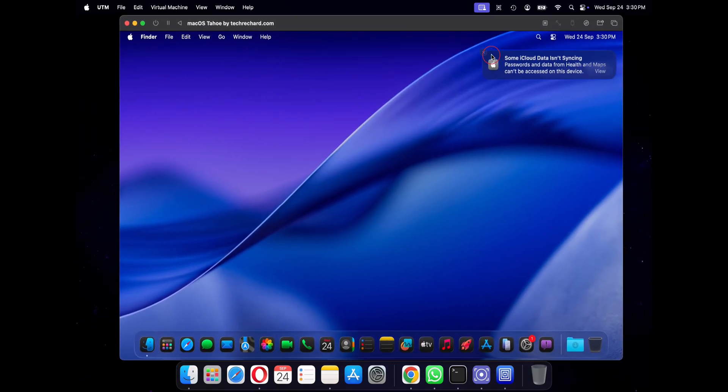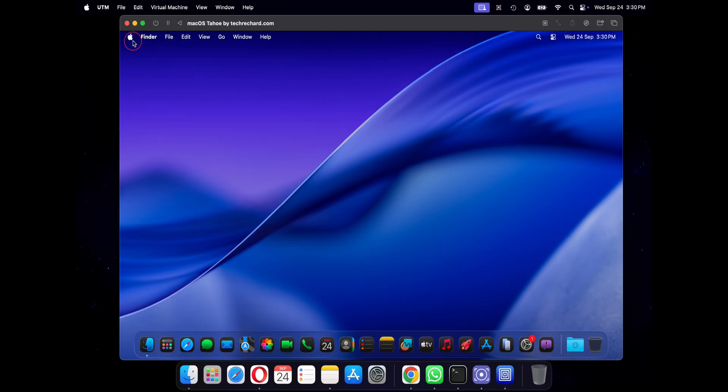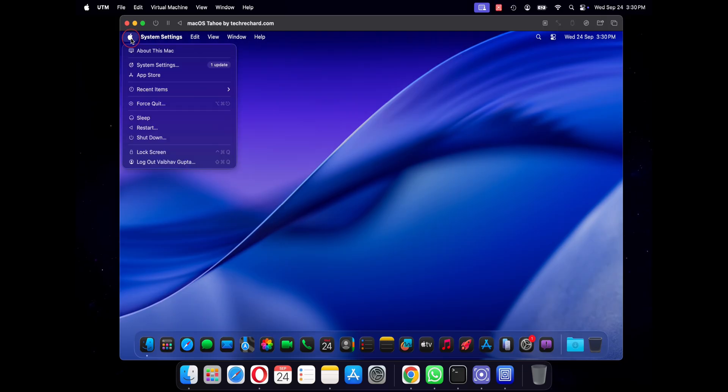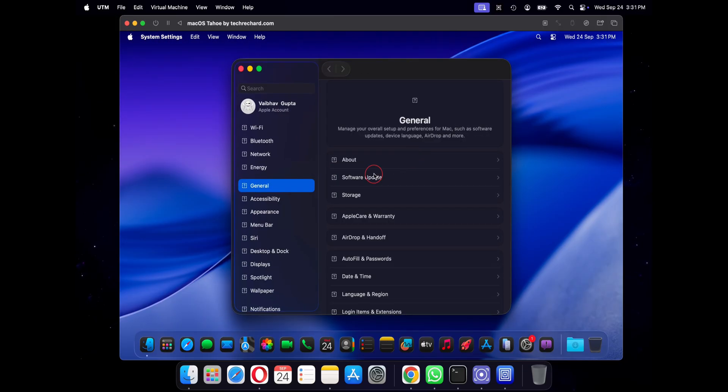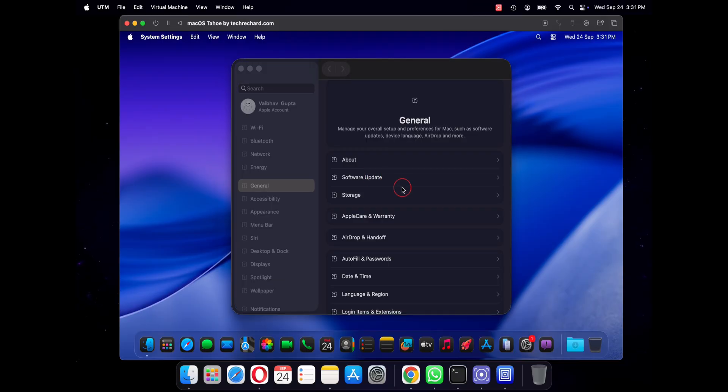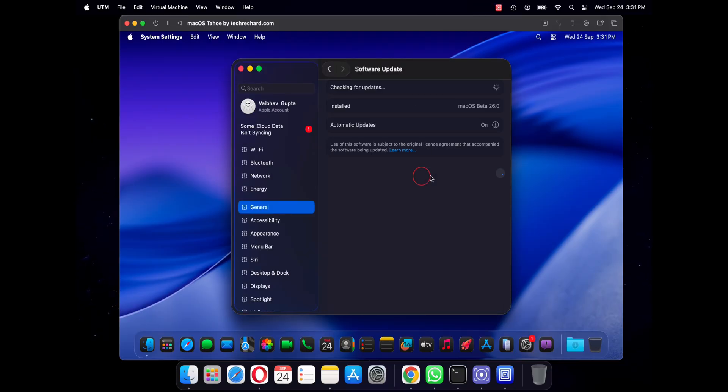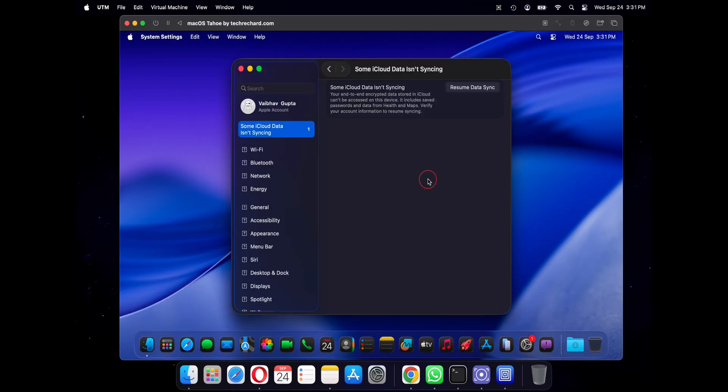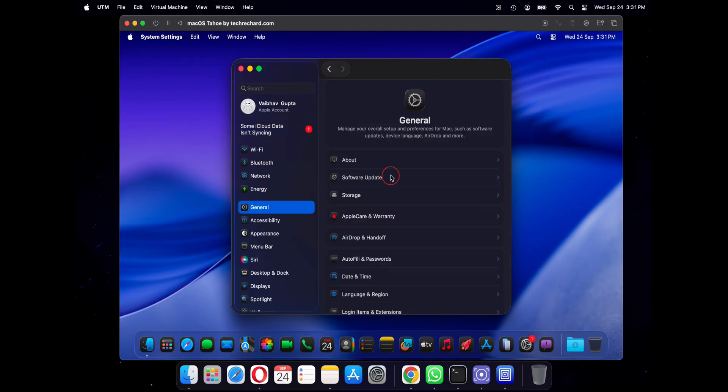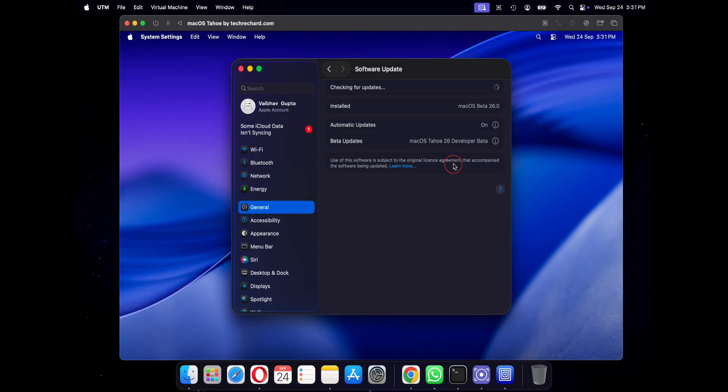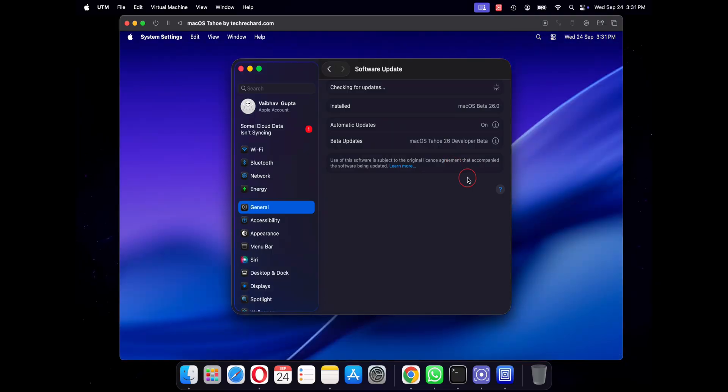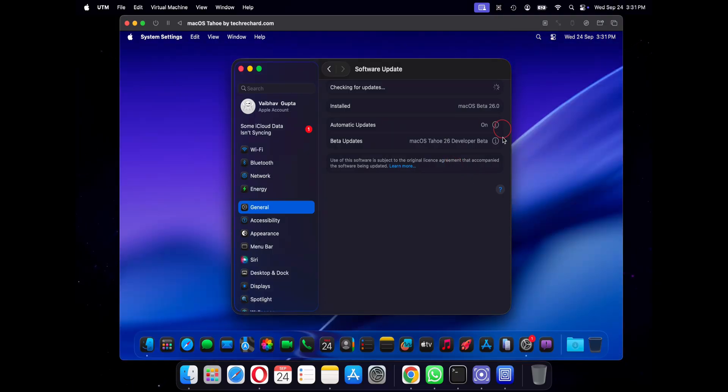For this video I will be creating a macOS Tahoe ISO file and you can follow the same steps for creating an ISO version of any macOS version. So before we start, make sure you have two things. First, a Mac that is compatible with macOS Tahoe and secondly, at least 20 gigabytes of free space. So let's jump in.